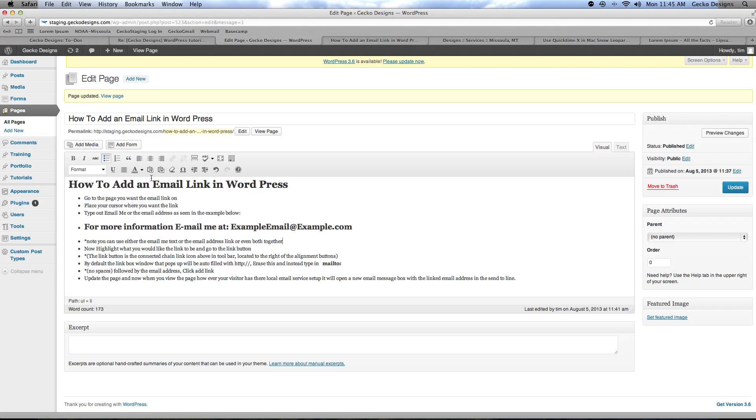The first thing you do is go to the page where you want the email link to appear on. Next you place your cursor where you would want the link and then type out either email me or the email address as seen here in the example below.